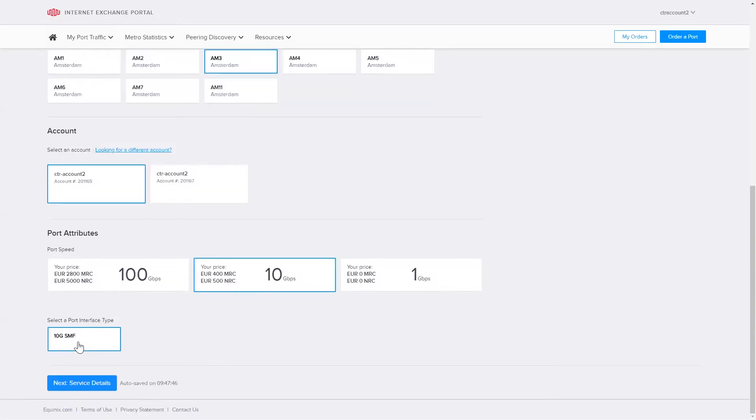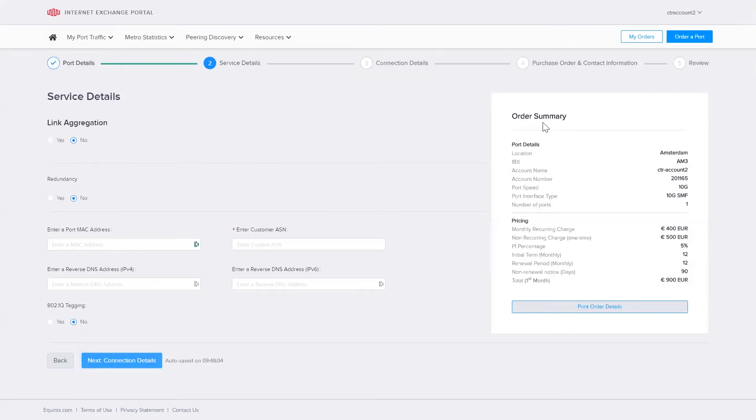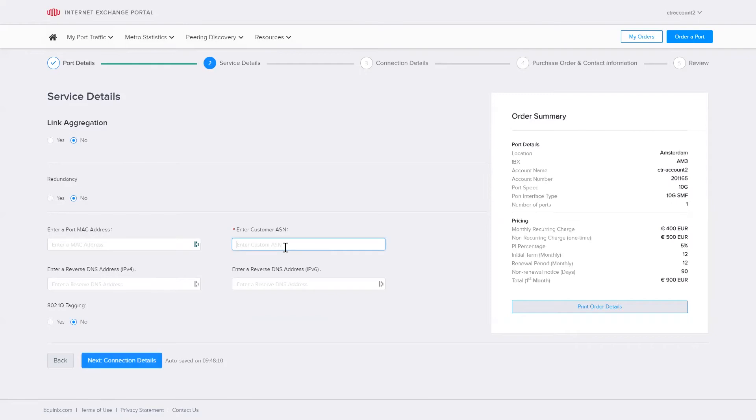You can see I now have a running summary of the details and pricing. In this example, I won't require any link aggregation or redundancy, but an ASN is mandatory.